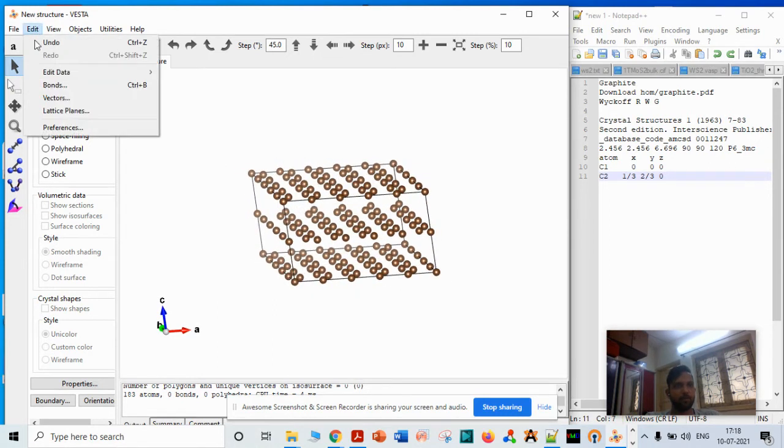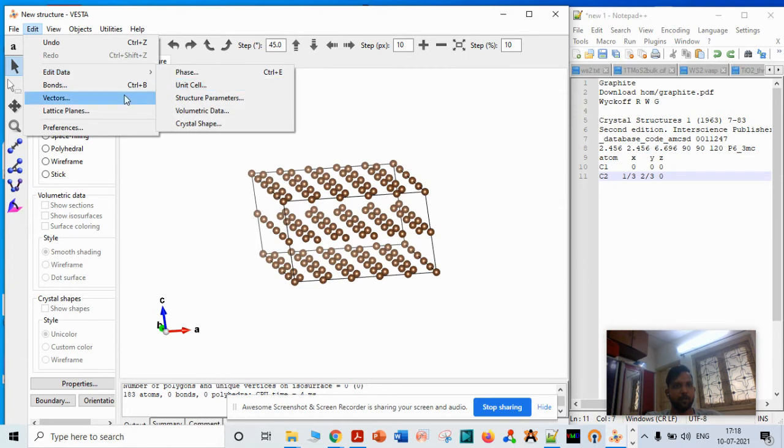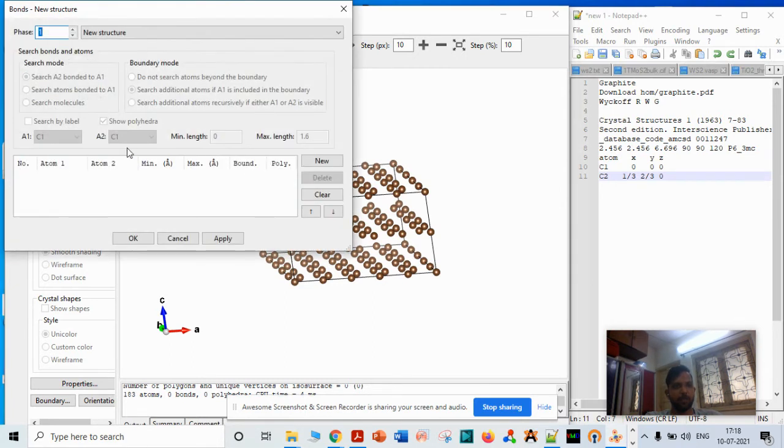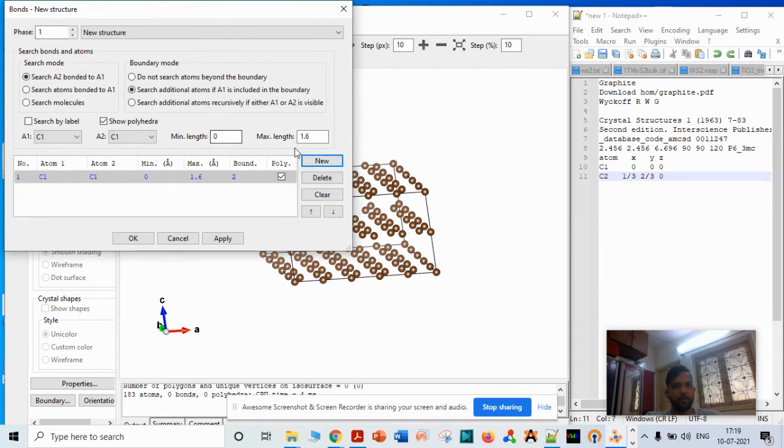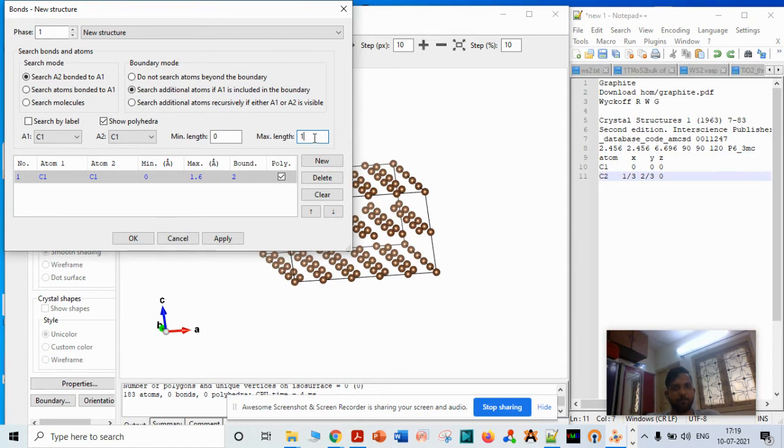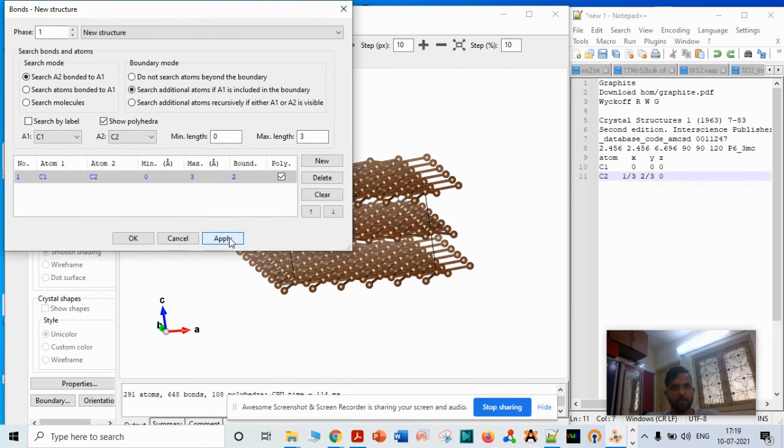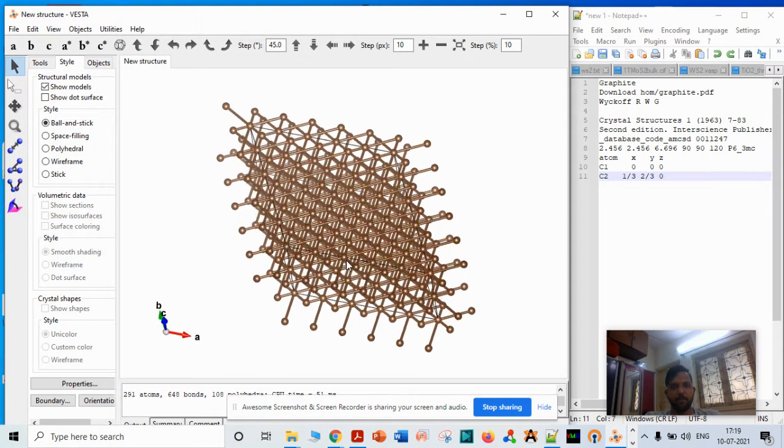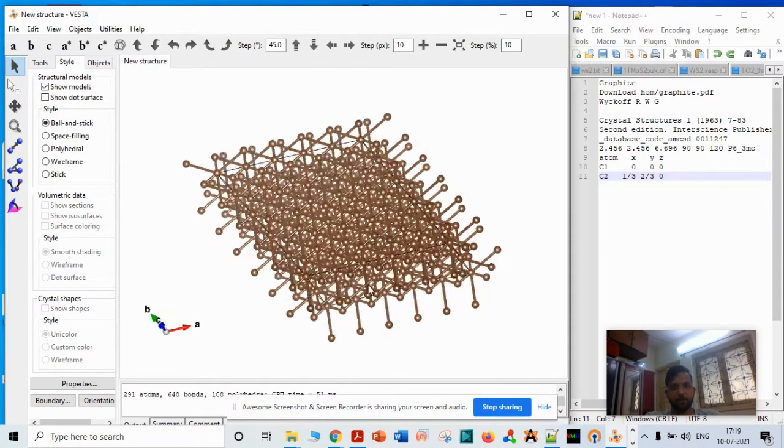You can also go to Edit Bond, add new, and give the carbon-carbon bond distance. Select carbon-carbon and then apply, and you can see a nice graphite structure with the proper bonding.